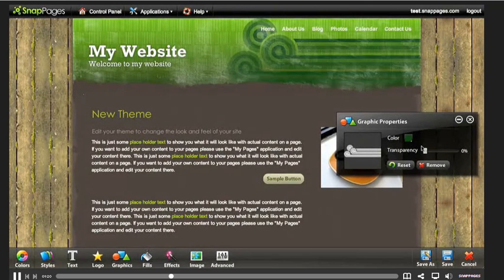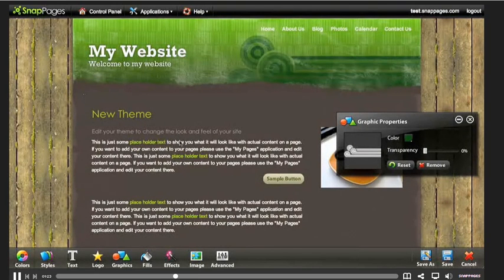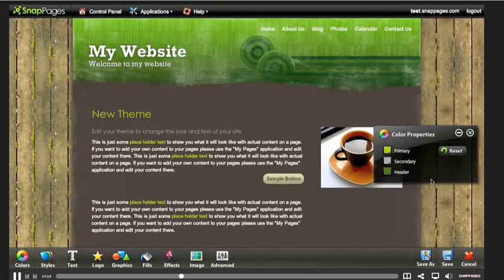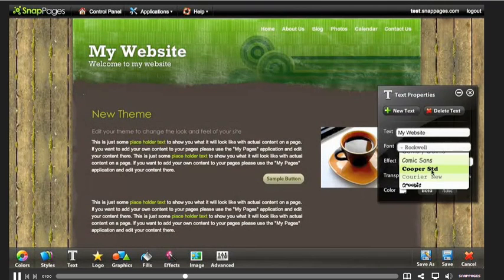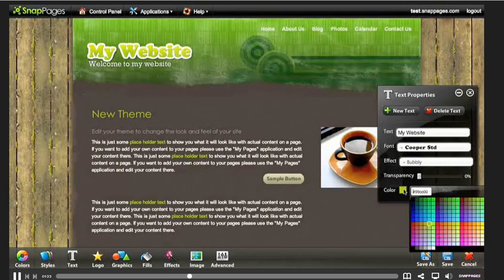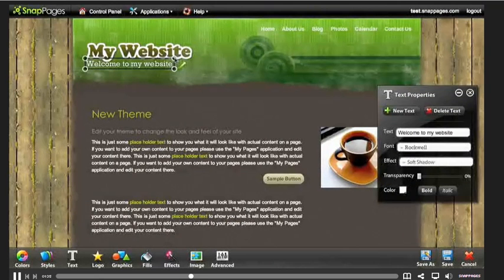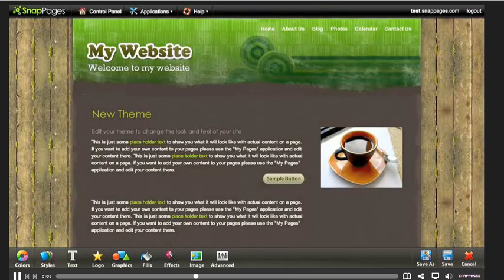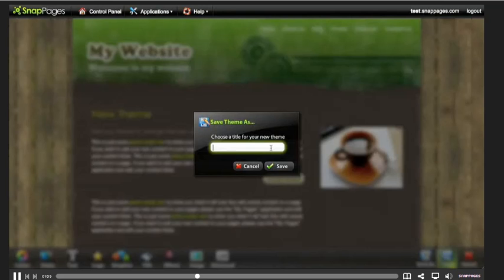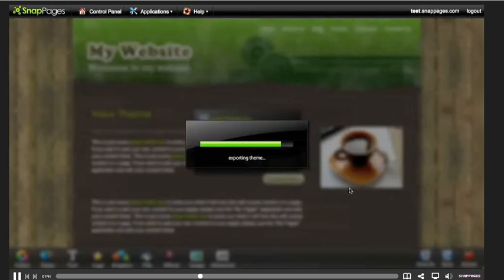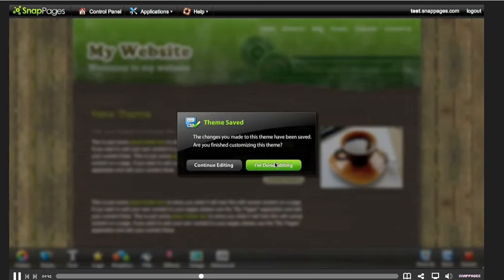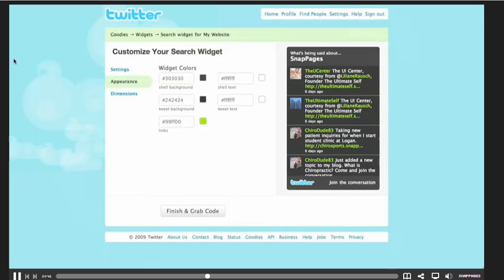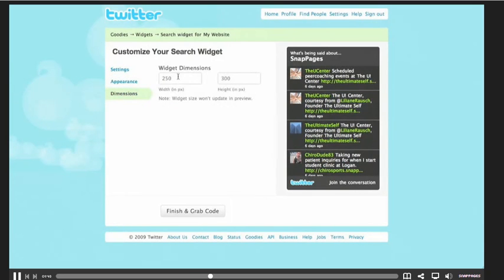As you can see, the person in this video is just kind of tweaking the web page - they've changed the background, they're changing colors and text and things like that. So it's real easy. If you want to be really creative, you have a lot of options to work with. This is probably going to be really useful to you guys.